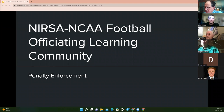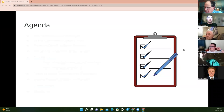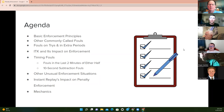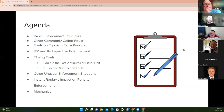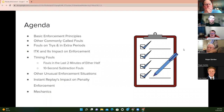Welcome, everybody. The plan tonight is to talk about penalty enforcement. The presentation is broken up into two separate parts. The first part, we're going to talk about basic stuff — the basics of penalty enforcement, some commonly called fouls, and then start getting into more complicated things: fouls on tries and extra periods, illegal touching of kicks and how that impacts enforcement, timing fouls, unusual situations, how replay factors in, and then mechanics. About halfway through, I'll have you join a game to answer some questions, but we'll start with the layups.